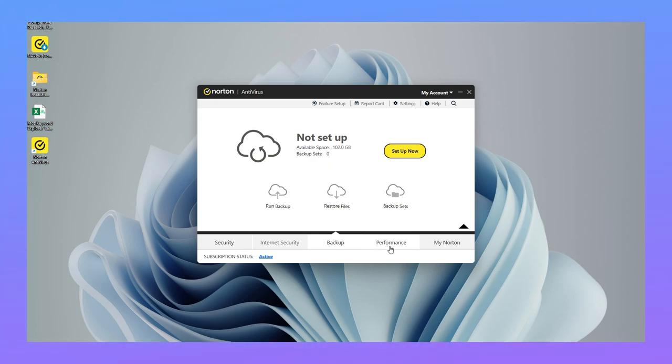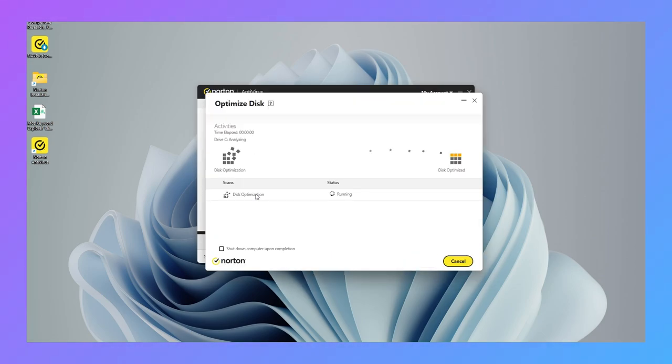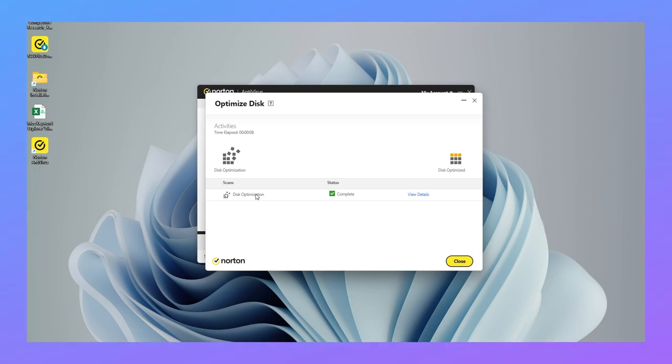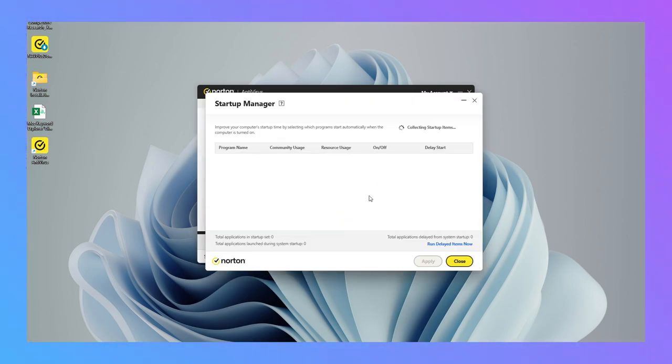In the performance section, features like defragmentation, speed booster, and startup service manager are available. Norton scans the dark web for your personal information, alerting you if any of your data appears in risky places. You can easily disable the many apps that slow down your boot time of system.